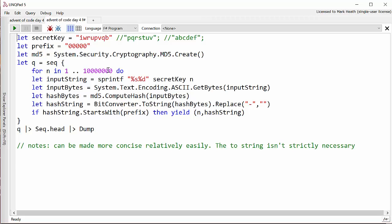I'm going to turn each number into a string, turn the string into the bytes, compute the hash. All of this is the same as the C sharp. Calculate the hash string. If the hash string starts with the prefix we're looking for which in this case is five zeros then we'll yield a tuple of the index and the hash string.